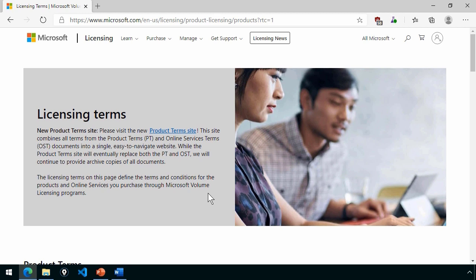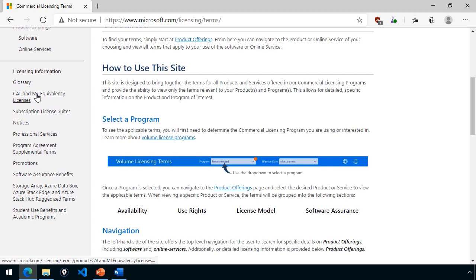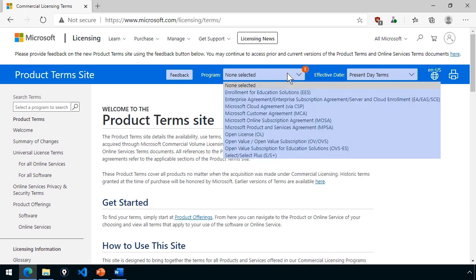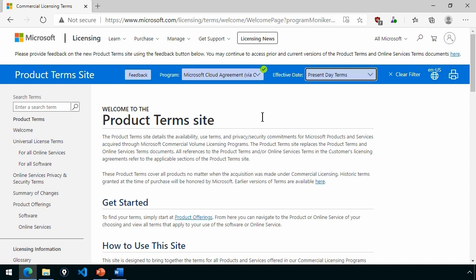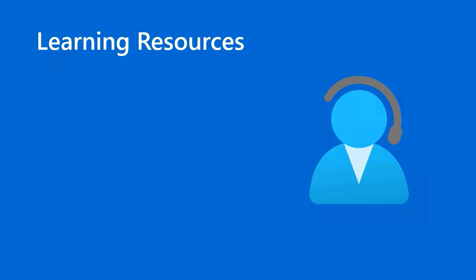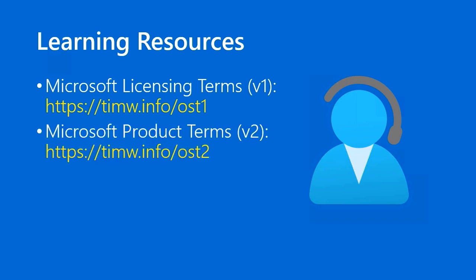You want to be up on when Microsoft is shifting, and it looks like they're shifting. Instead of maintaining these documents separately, there's this Product Terms site — also called Commercial Licensing Terms — where we have a unified navigation on the left covering both on-premises and cloud-based products. We select a program from the top dropdown, and if we're working with a cloud solution provider we can just drill into those. The exam probably won't mention this because it's early days, but in summary make sure you understand the OST and the DPA for your exam, and for the real world focus on this V2 site. For learning resources: the V1 Microsoft Licensing Terms site is at timw.info/ost1, and the V2 Product Terms site is at timw.info/ost2.